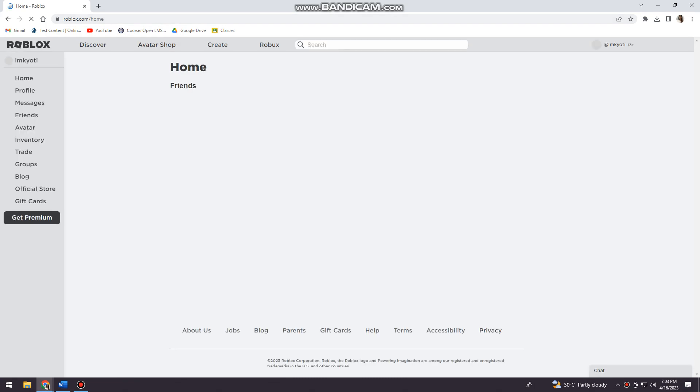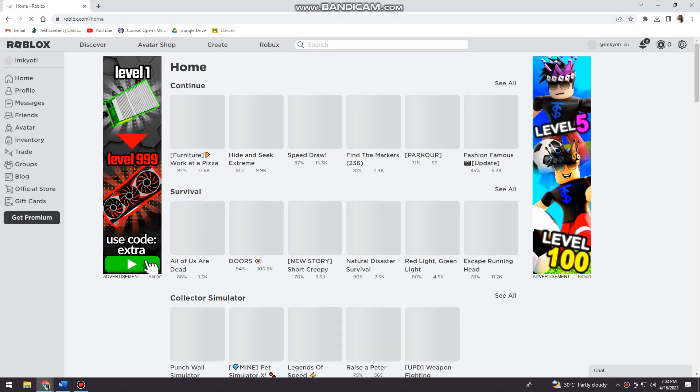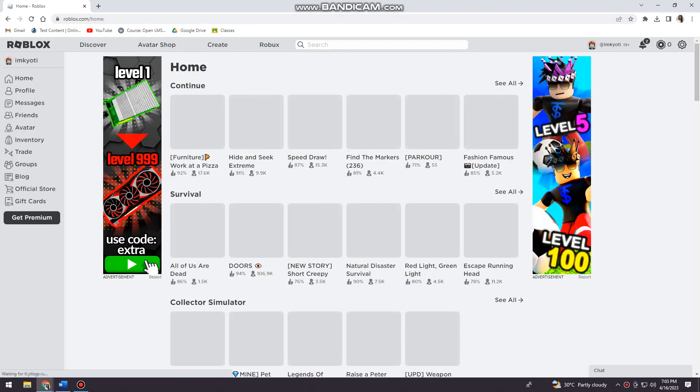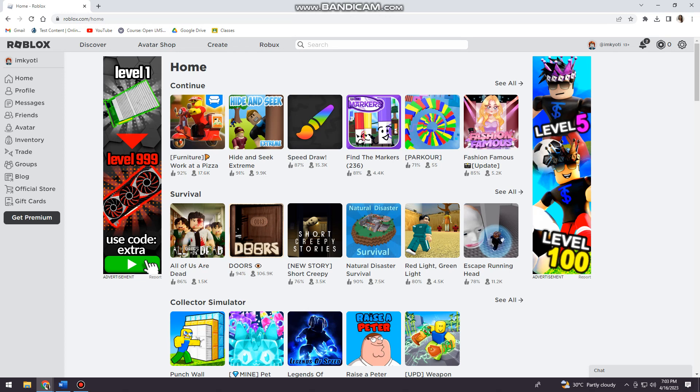Now just go ahead and log in your account. If you don't have one, just go ahead and sign up. Once you've logged in your account, as you can see here at the home section.